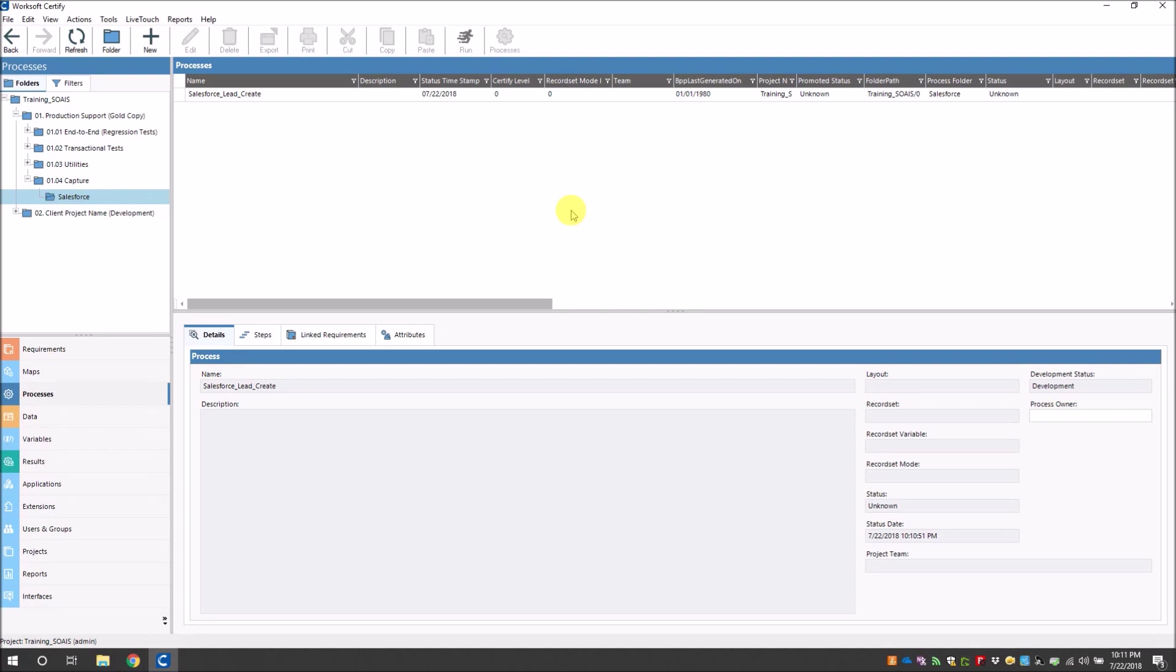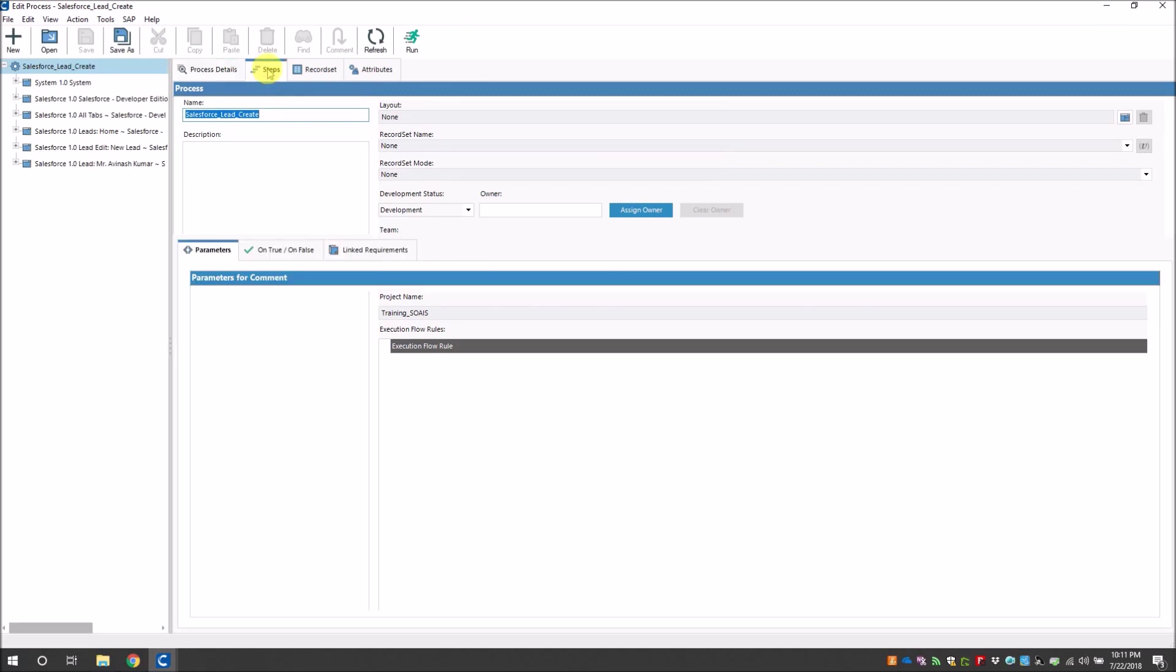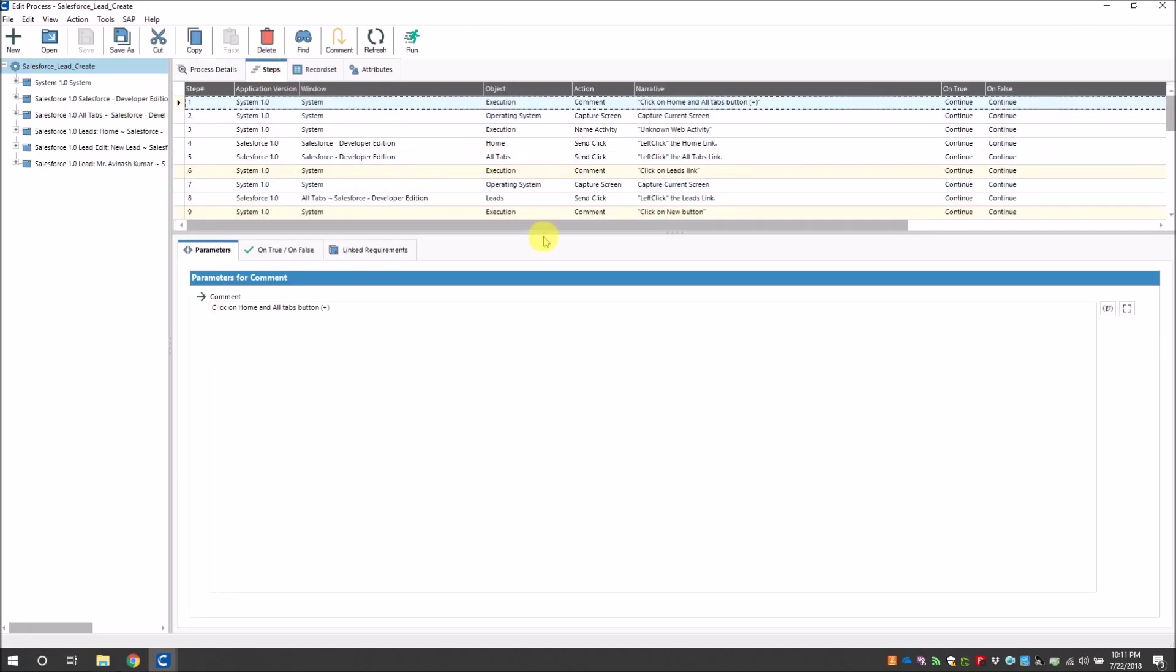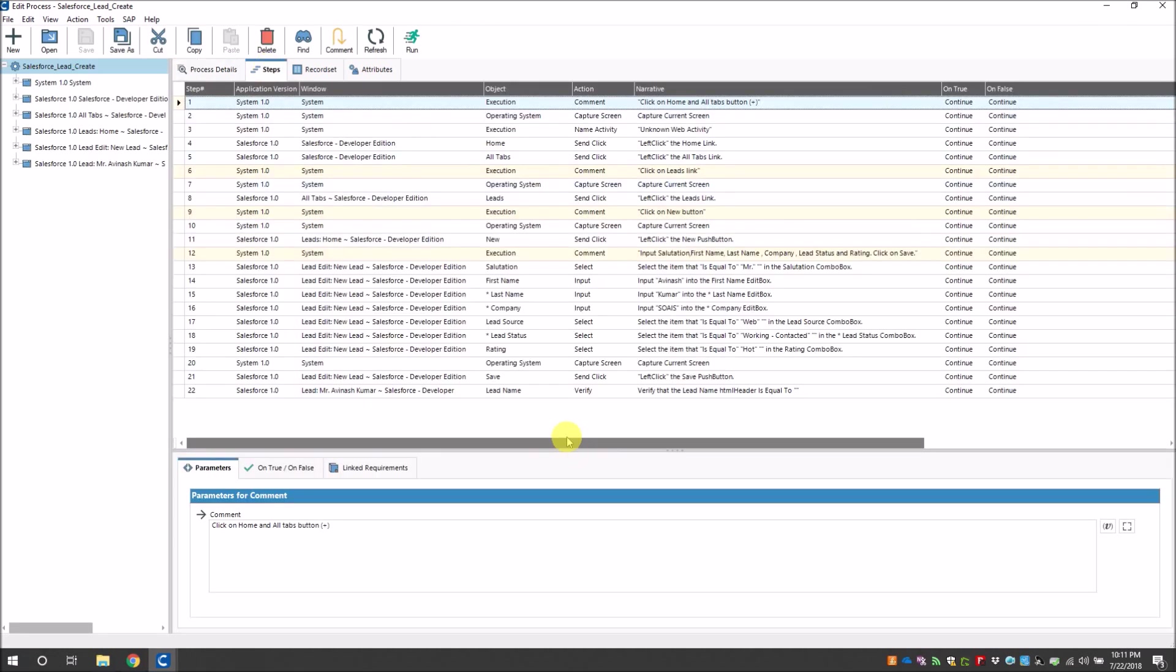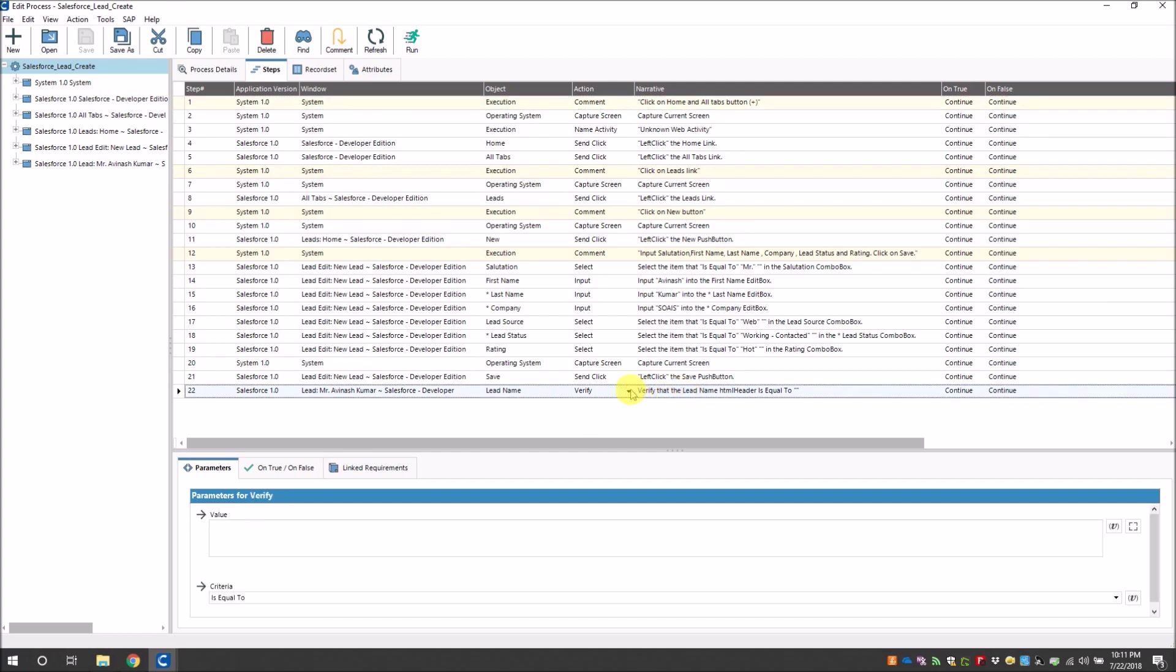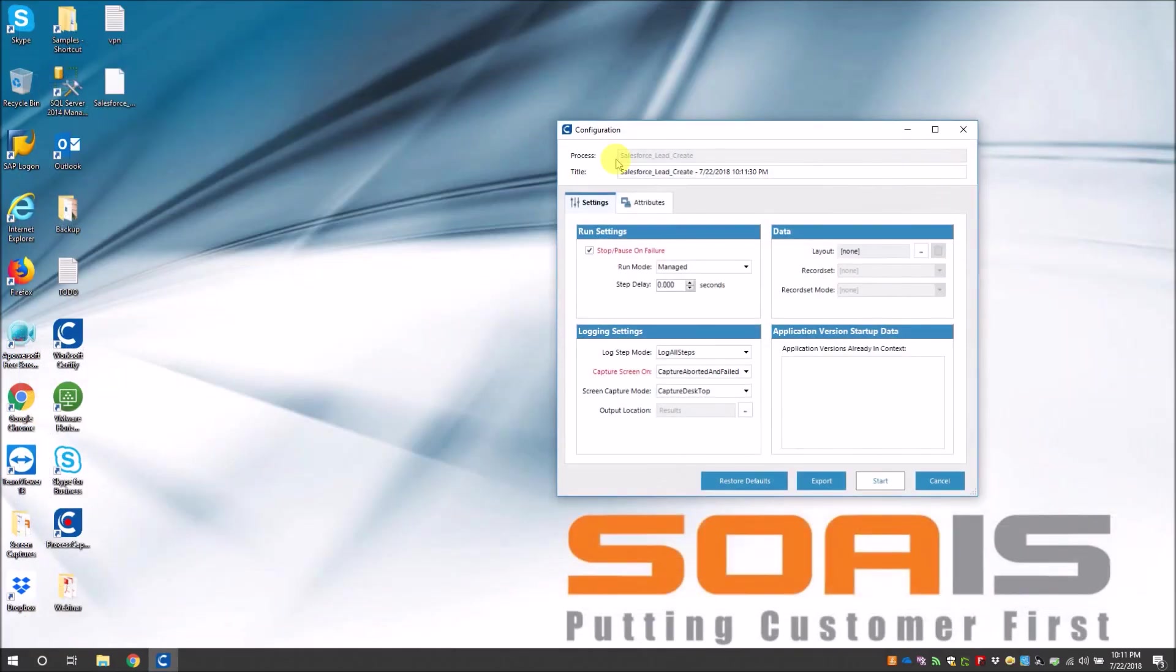Now let's open the Certify process that we just created using capture import. You can see that in the steps tab, all the 22 steps that we captured has been imported and created successfully. Before I begin execution, I want to change just one step: just going to add a verification dynamic wait on the lead name. Okay, so let's execute this test case now.